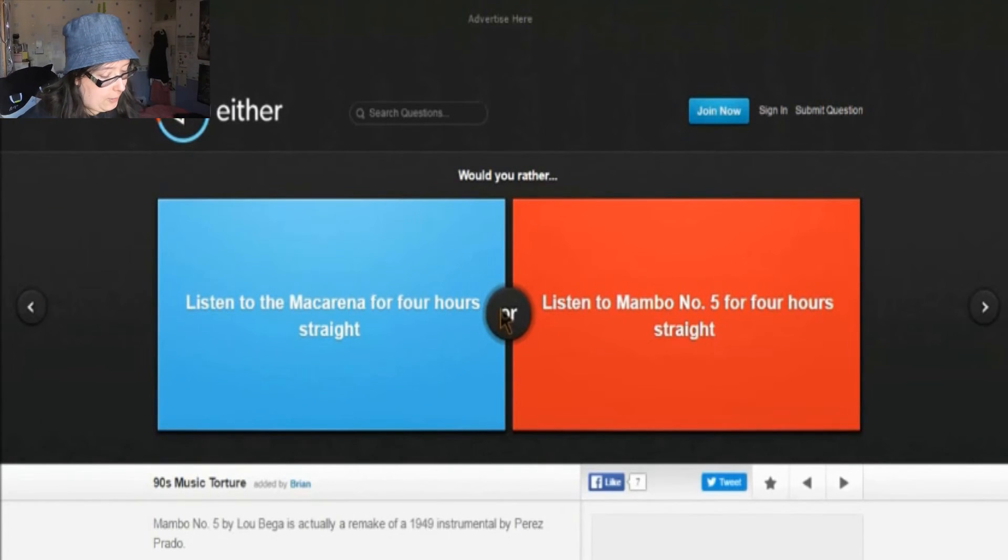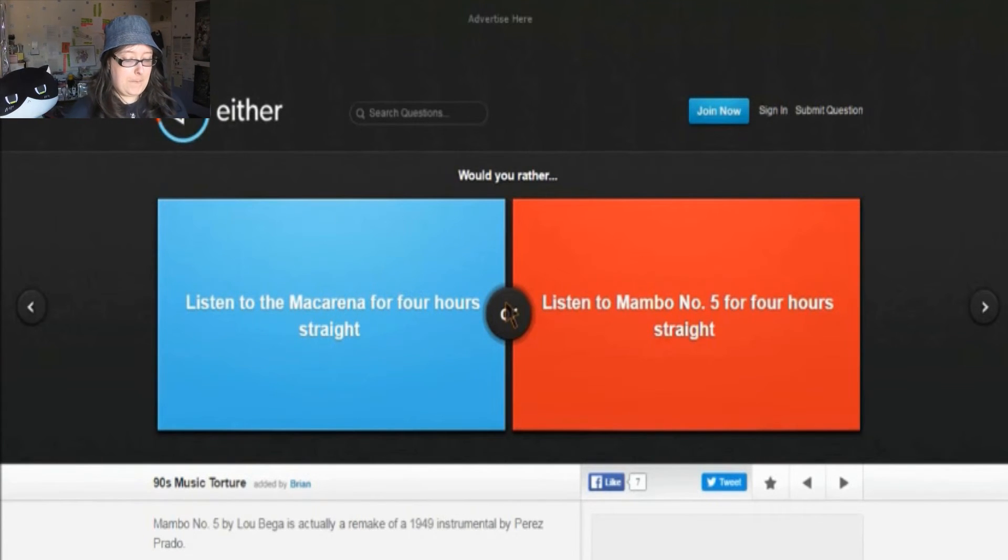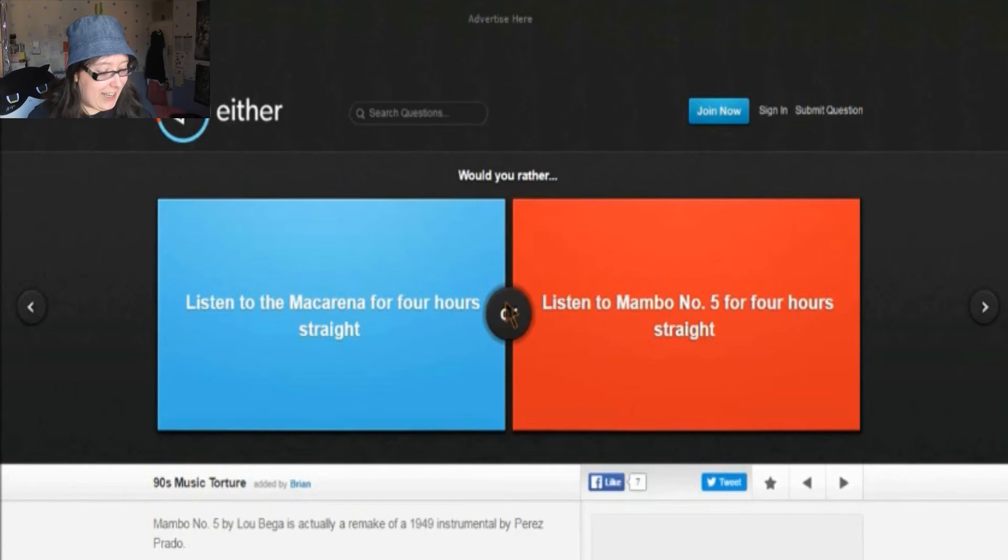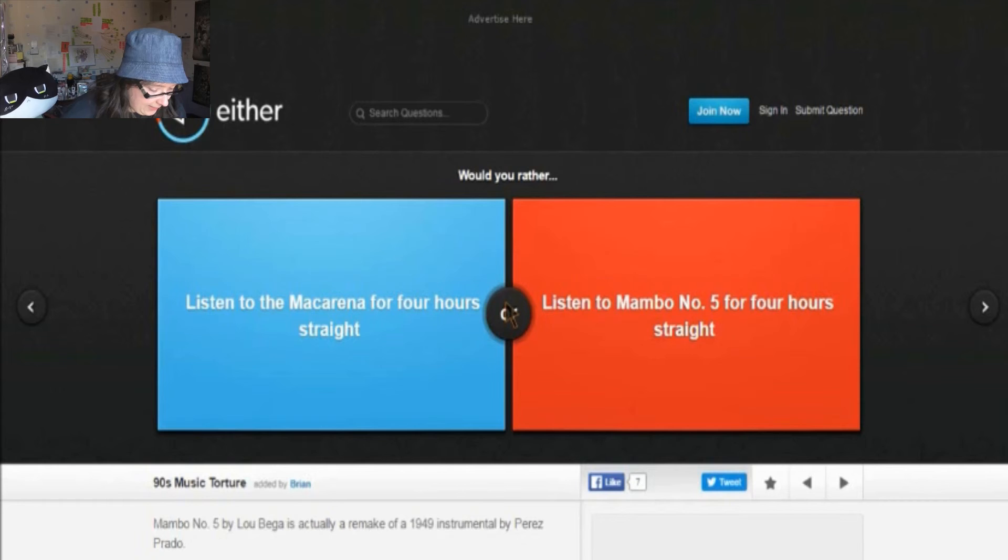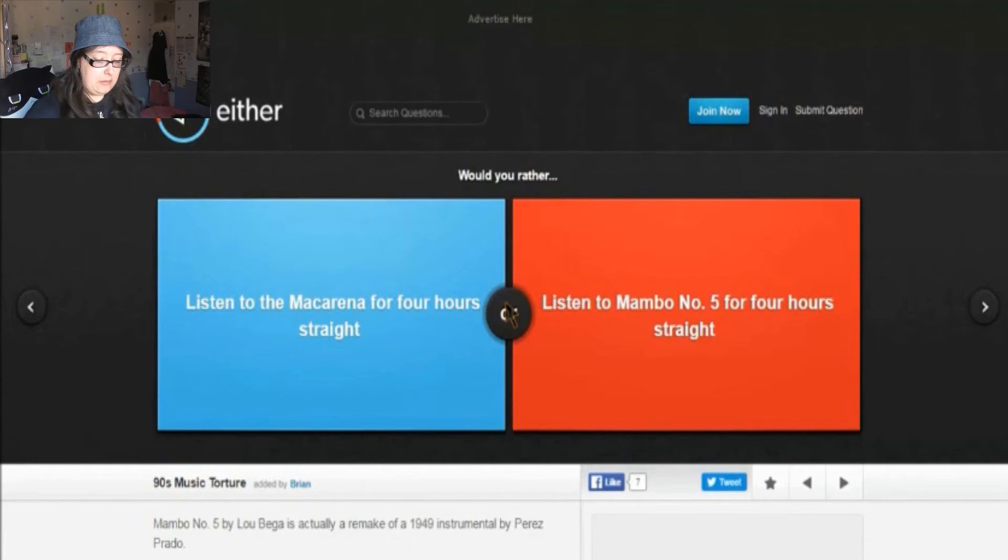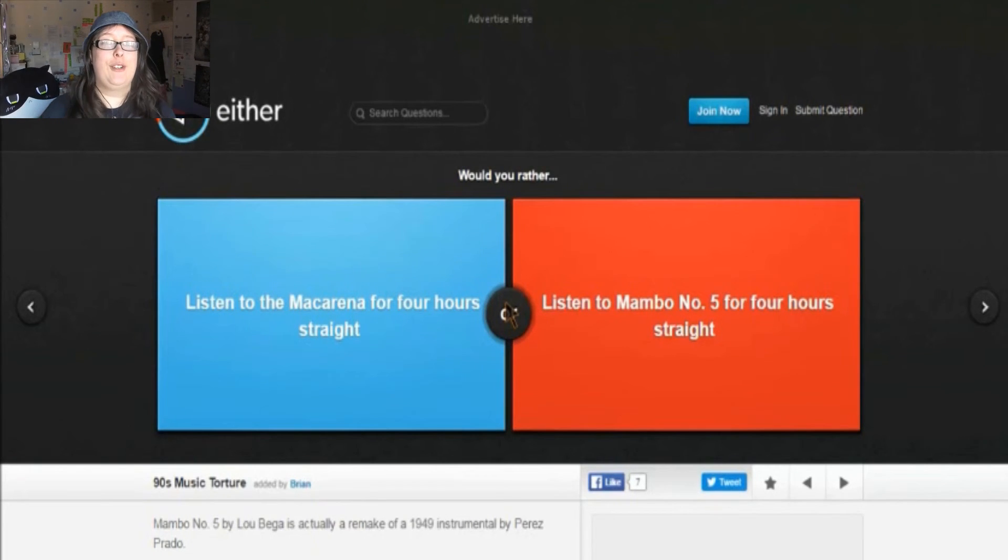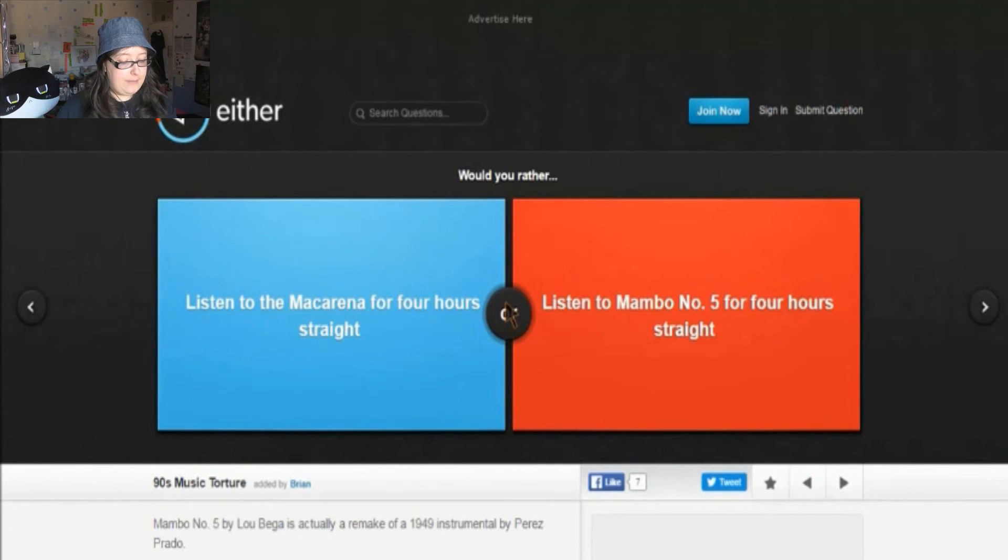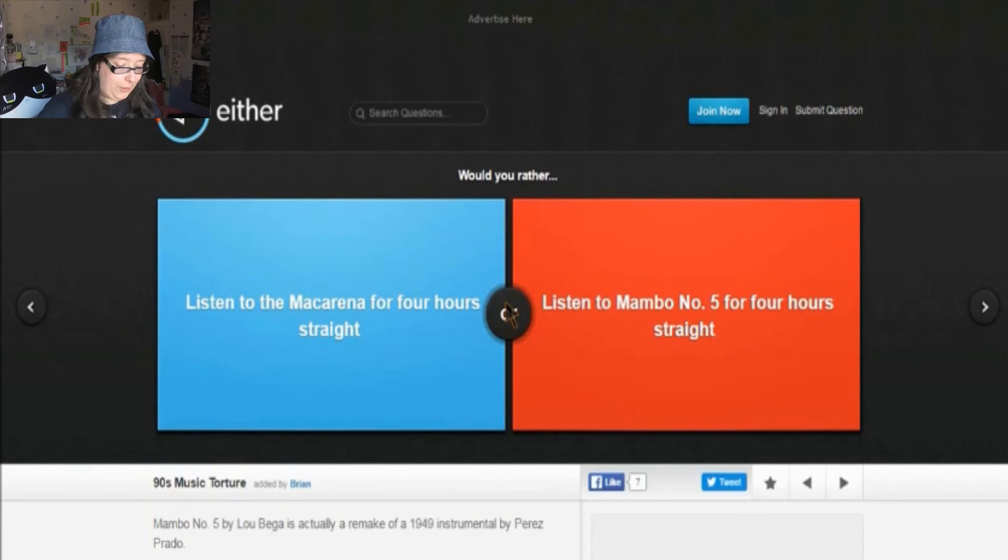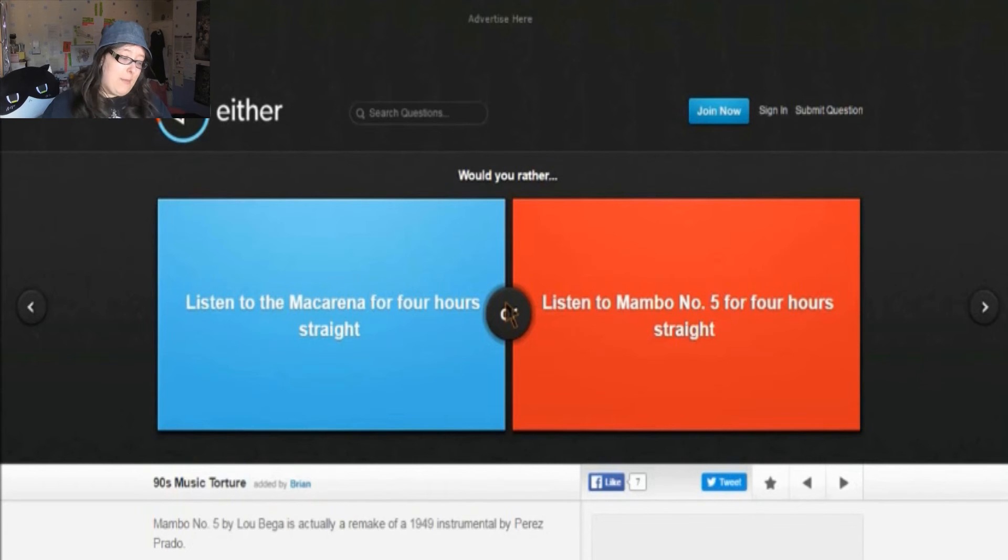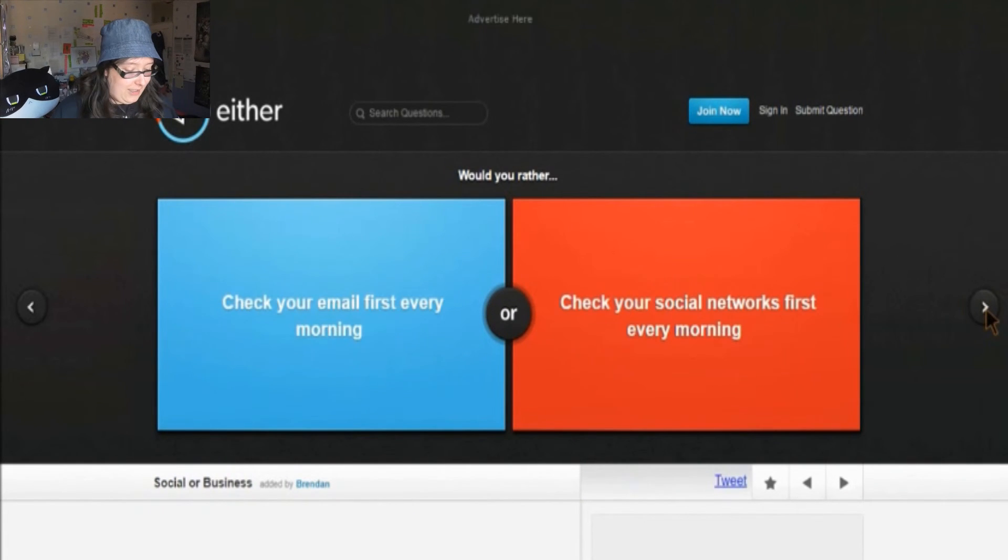Would you rather listen to The Macarena for four hours straight or listen to Mambo No. 5 for four hours straight? Oh, they're both really good songs though. I do like The Macarena, but I also really like Mambo No. 5. And apparently it's a remake of the 1949 instrumental by Perez Prado. I have no idea about that. I didn't know that. Well, you learn something new every day, don't you? To be fair, as much as I like The Macarena, that can be quite tiresome, but I really do like Mambo No. 5. And I would listen to that for four hours straight. But it depends if I'm in the mood though. If I'm in the mood for Mambo No. 5, I would like playing Mambo No. 5 constantly. It's a really nice song.